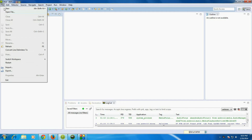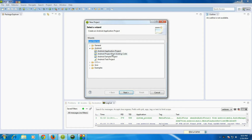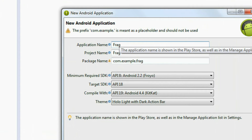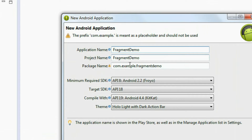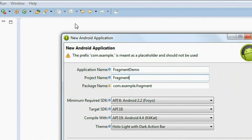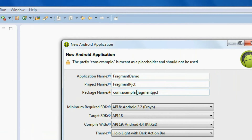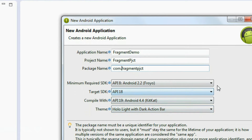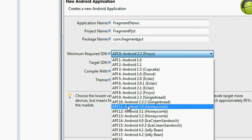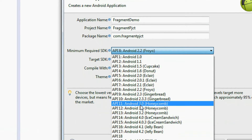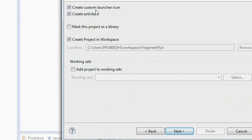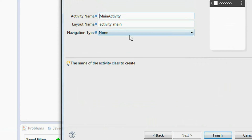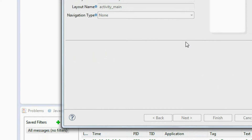Open the Eclipse IDE. I am going to create a new Android application project and I name it as 'fragment demo' and name the project as 'fragment project'. You need to specify a package name. For the fragment to work you need to select the minimum required SDK version as API level 11, that means Android 3.0. Click next, again click next. Here create a blank activity, click next. Here is the main activity name and its layout file. And finally click finish.